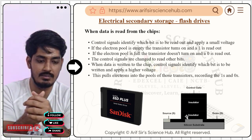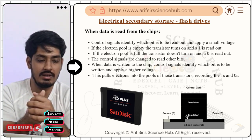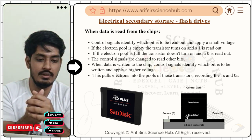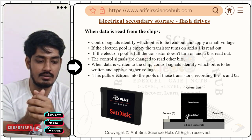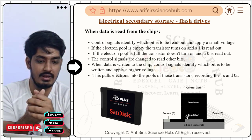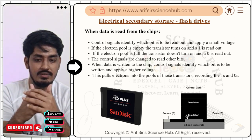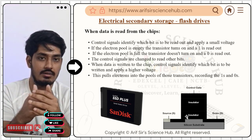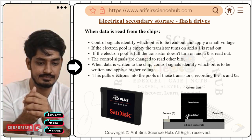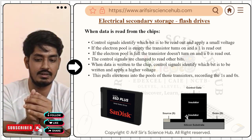When data is read from the chip, a control signal identifies which bits to read and applies a small voltage. If the electron pool is empty, the transistor turns on and a one is read out. When data is written to the chip, the control signal applies a higher voltage, which pulls electrons into the pool, recording zero or one in binary form.